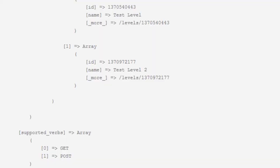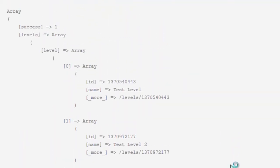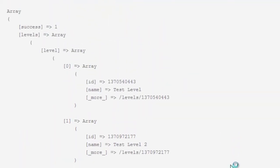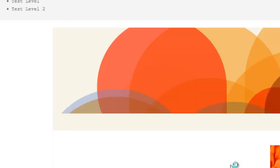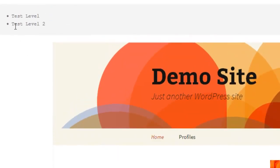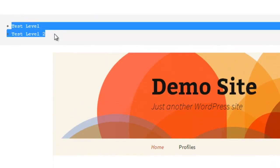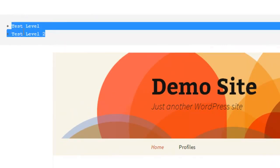If I come over here and refresh, you'll notice that instead of getting an array, I'm now actually getting an unordered list. You can make this anything. This is just what I made it for this particular demo.